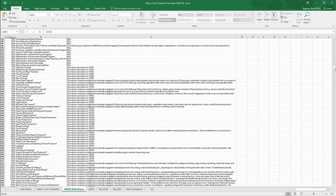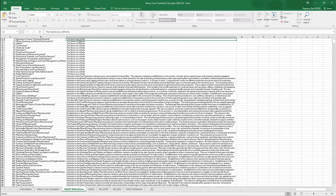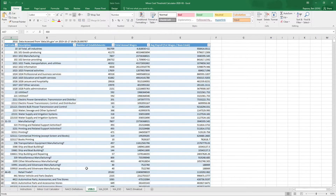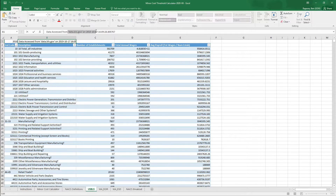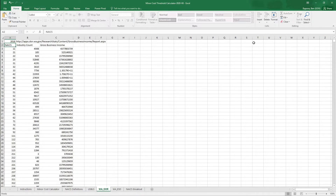The third tab in this spreadsheet is the NAICS definitions. I'll discuss these codes in more detail later in this tutorial. This tab is from the USBLS website and will provide you data from the United States Bureau of Labor and Statistics. This next section provides industry count and gross business income from the Washington State Department of Revenue.